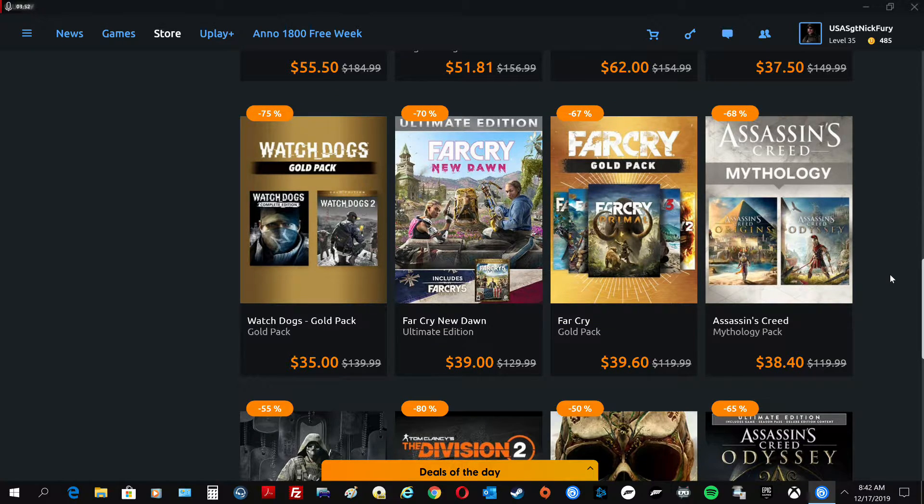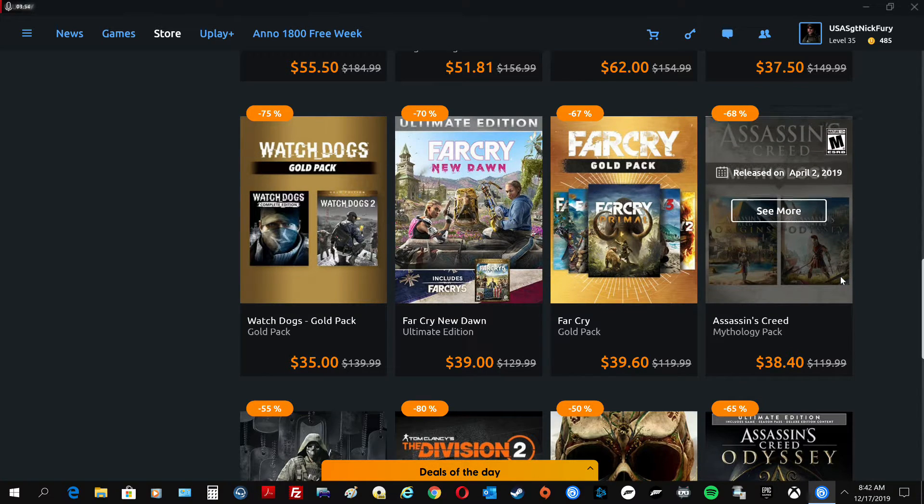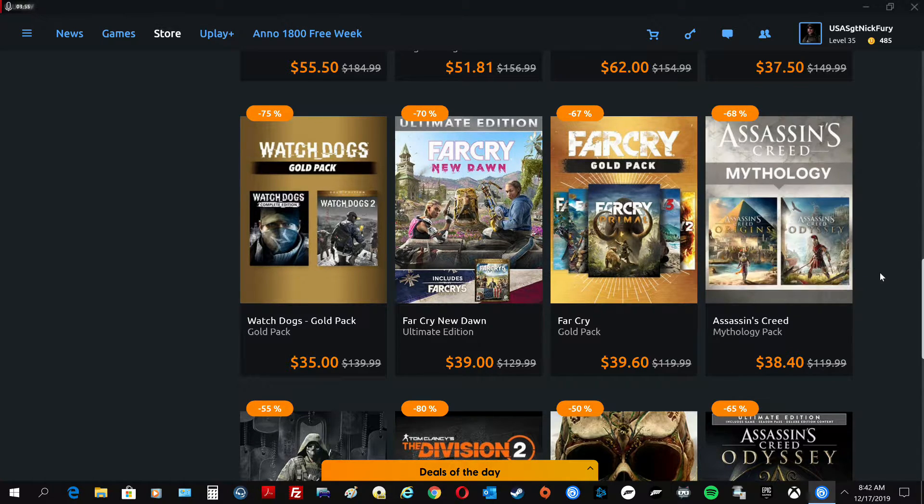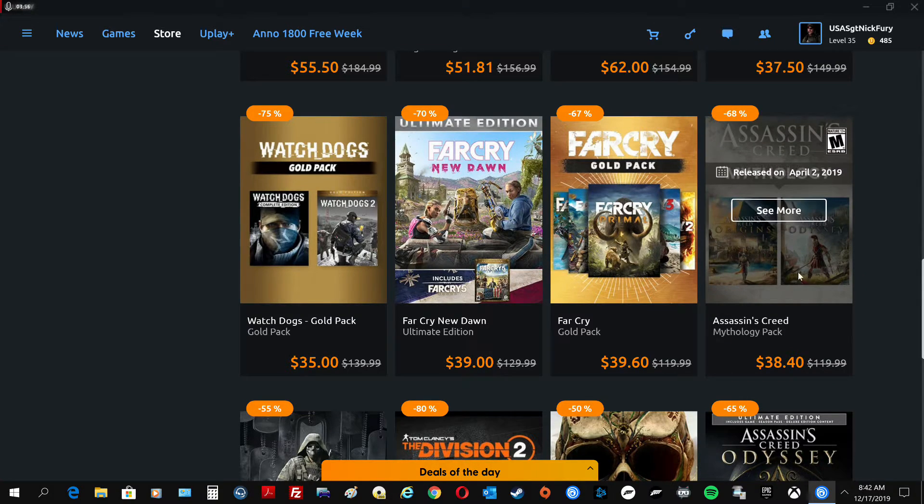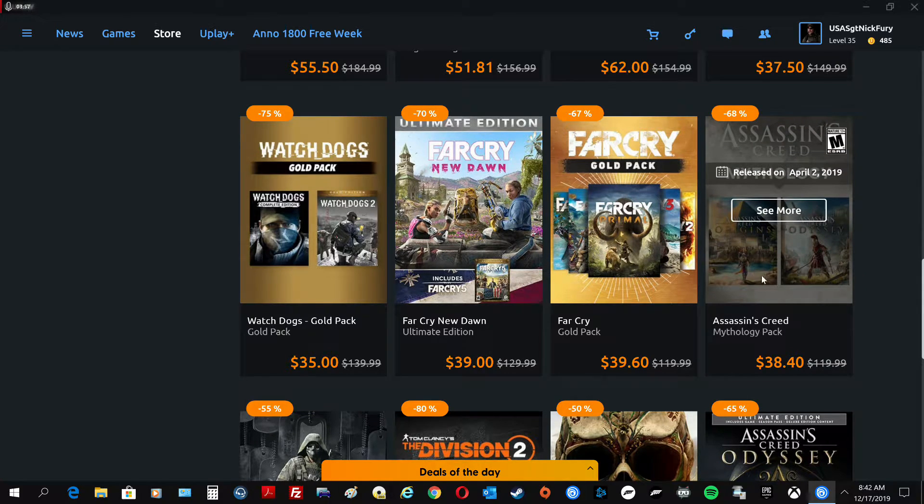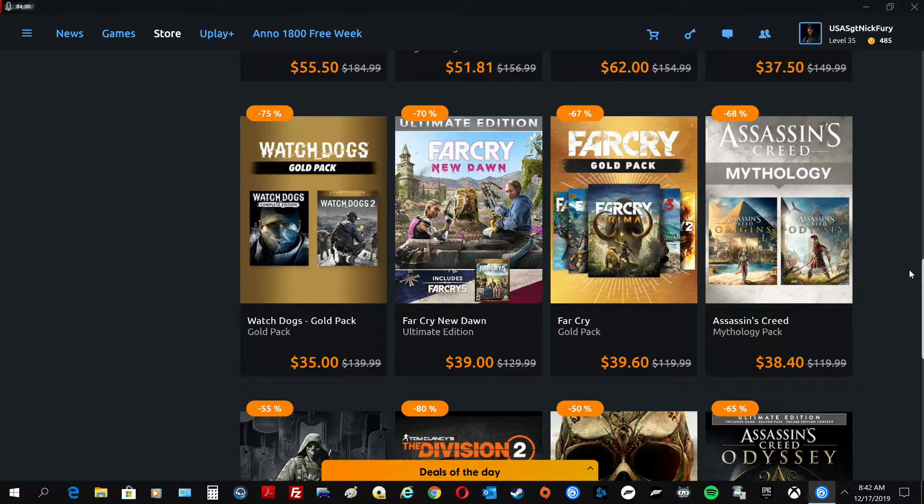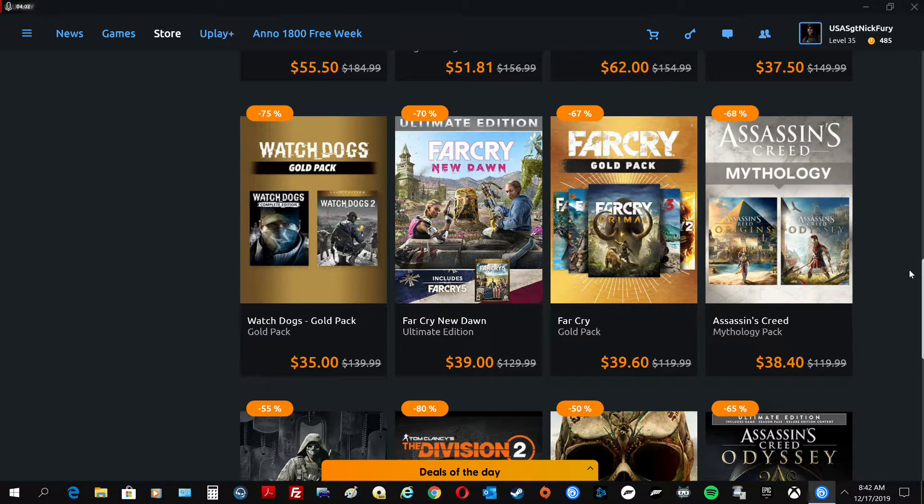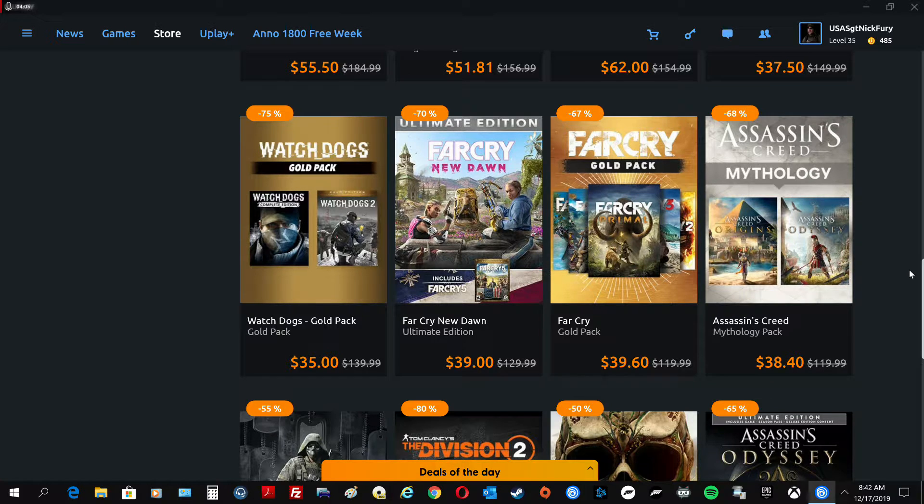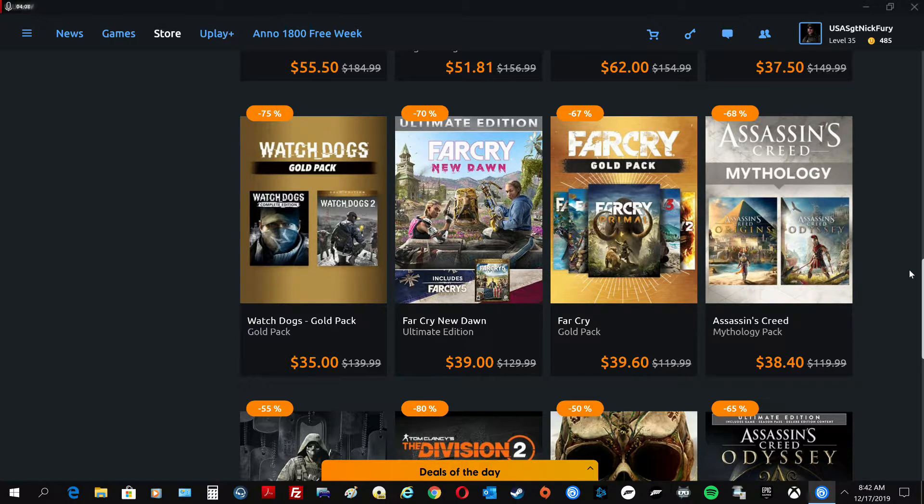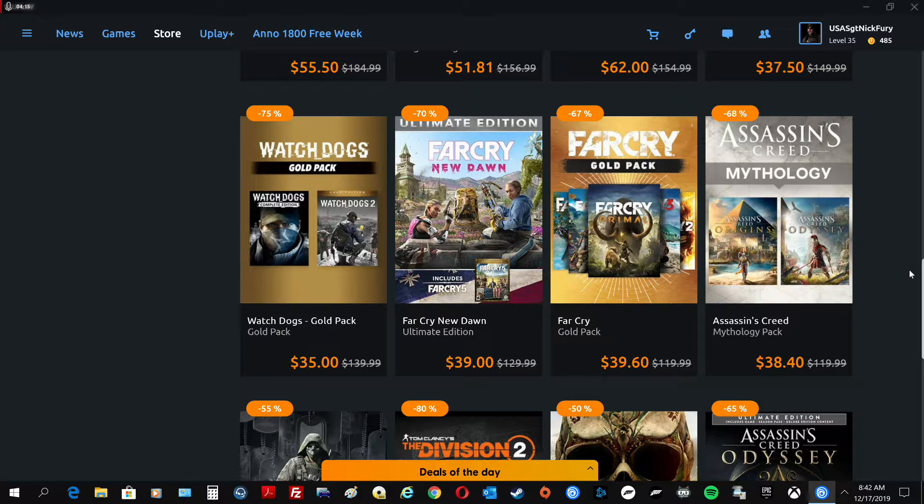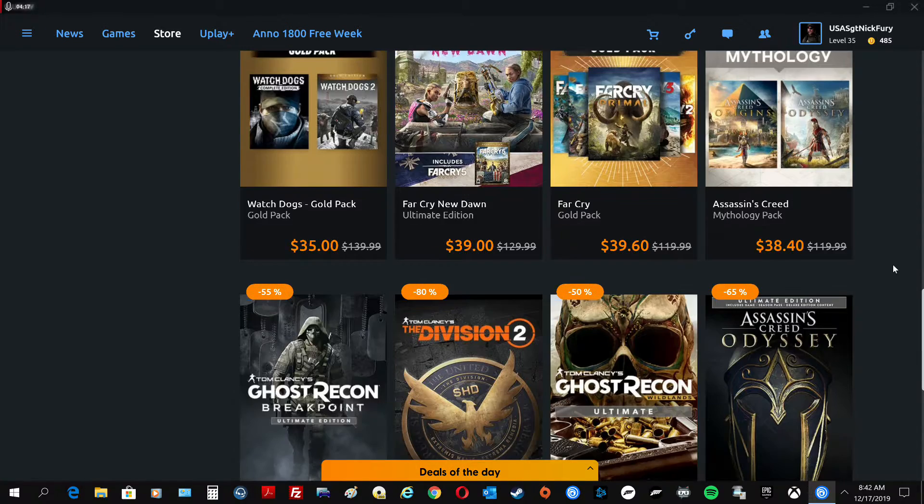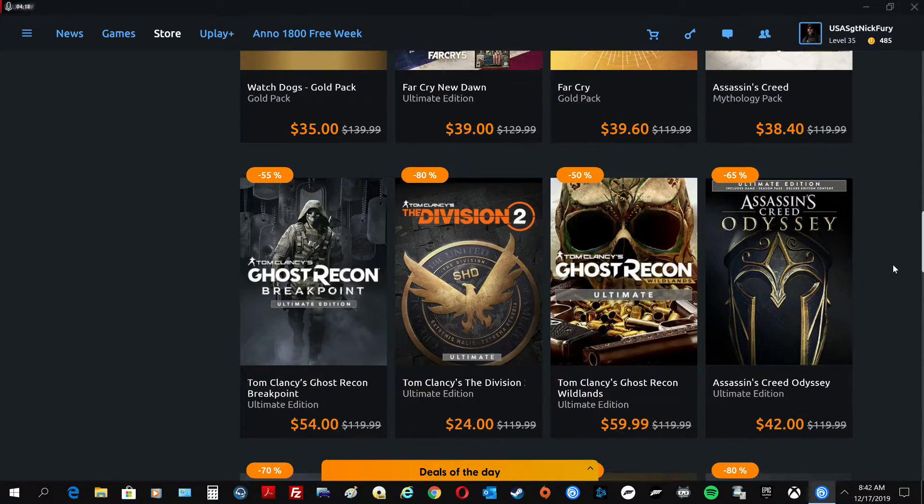So, Assassin's Creed. This is an awesome deal. You get both the Assassin's Creed Origin and Odyssey, the gold editions, for 38 dollars. Plus another, take another 20% off of that, which is another $7.60 off of that price. So that's an insane freaking deal right now.